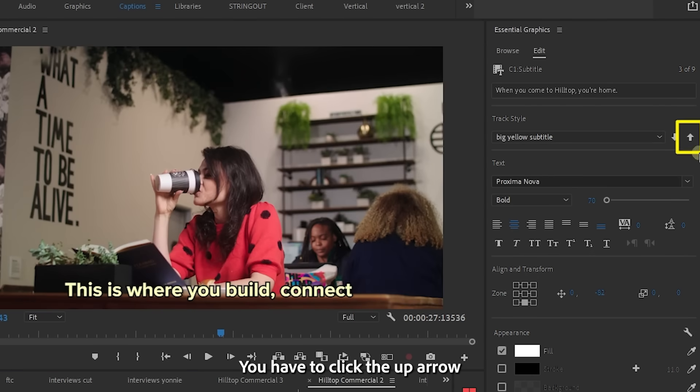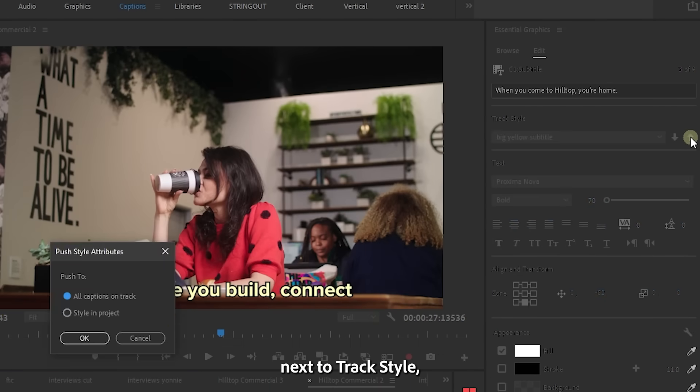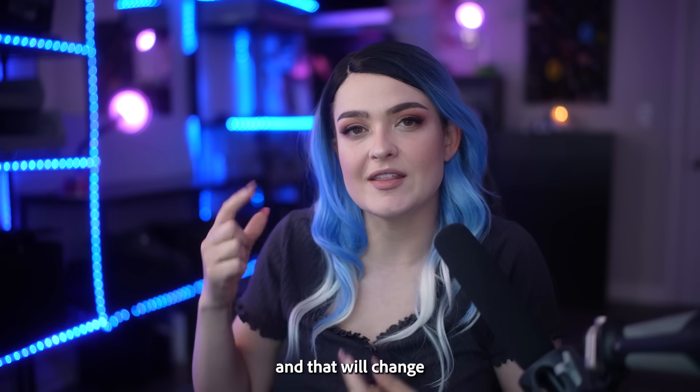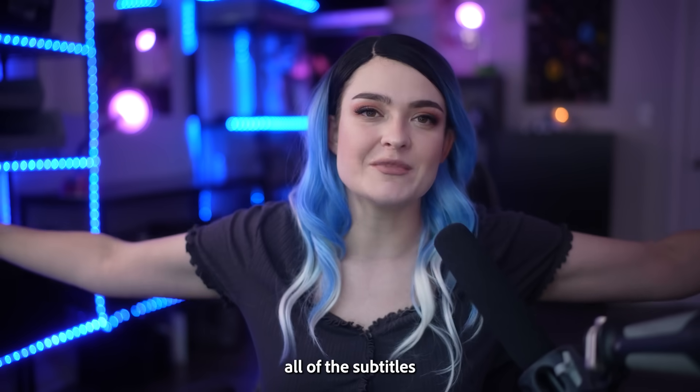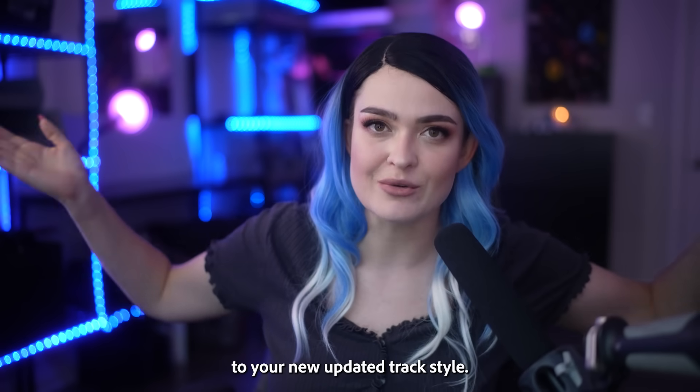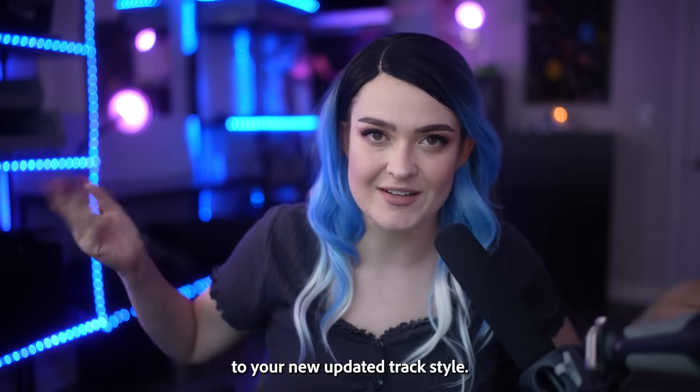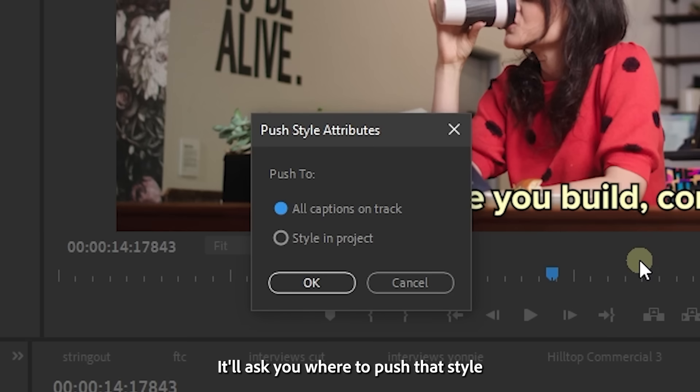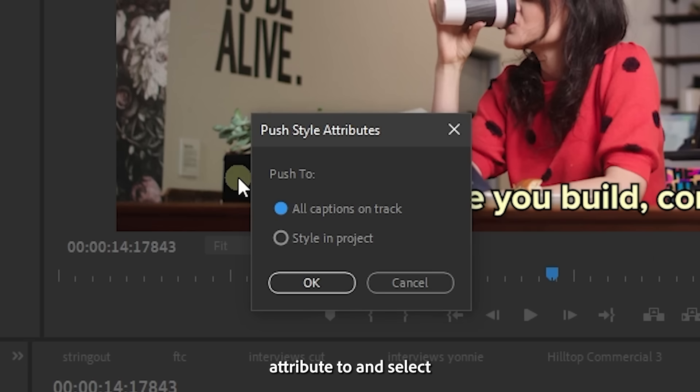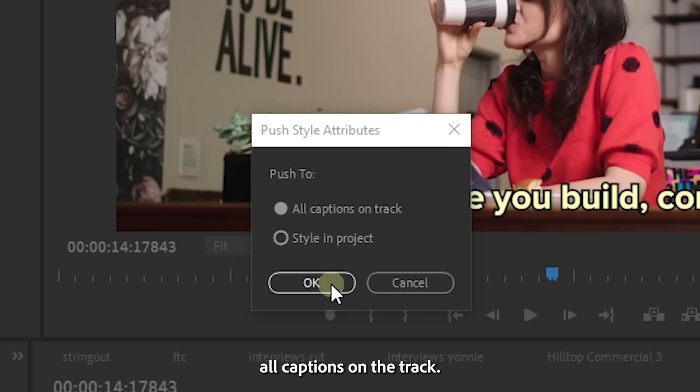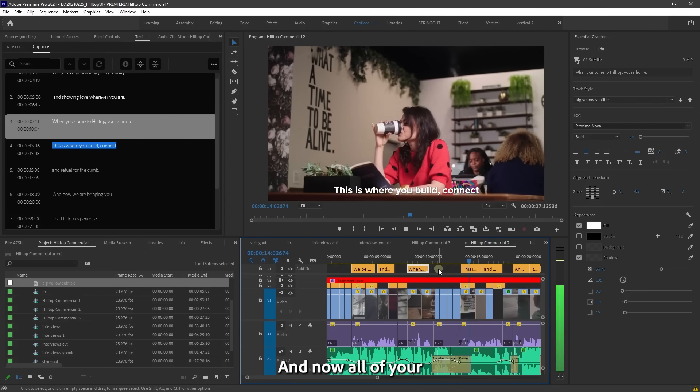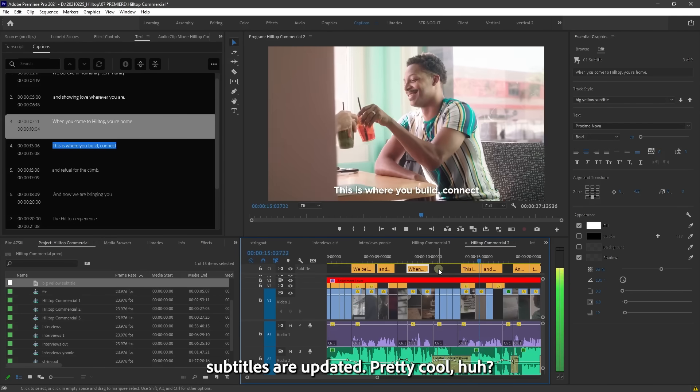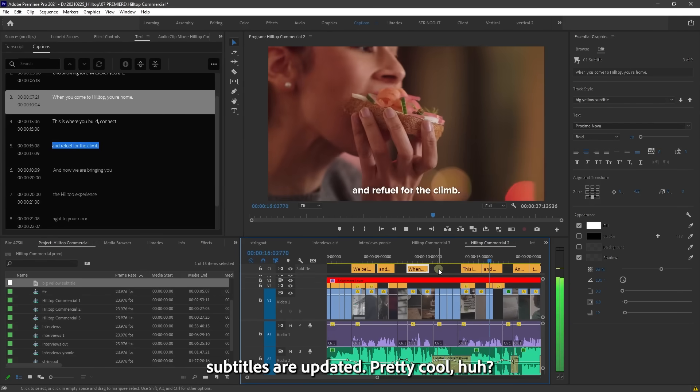You have to click the up arrow next to track style and that will change all of the subtitles to your new updated track style. It'll ask you where to push that style attribute to, and select all captions on the track. And now all of your subtitles are updated. Pretty cool, huh?